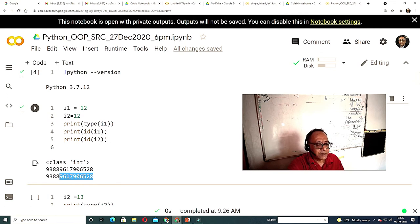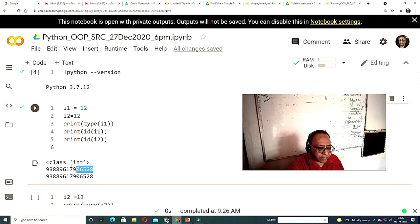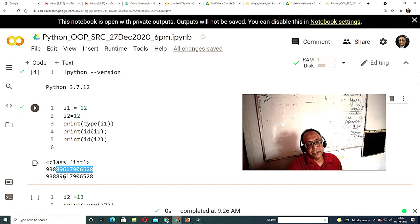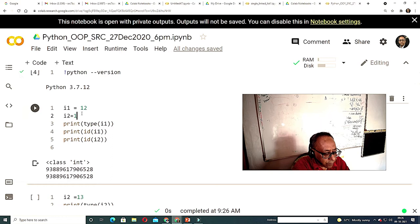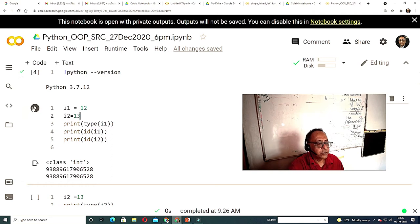If you change the value of i2 to 13 instead of 12, then the ID should change. And indeed it does change.